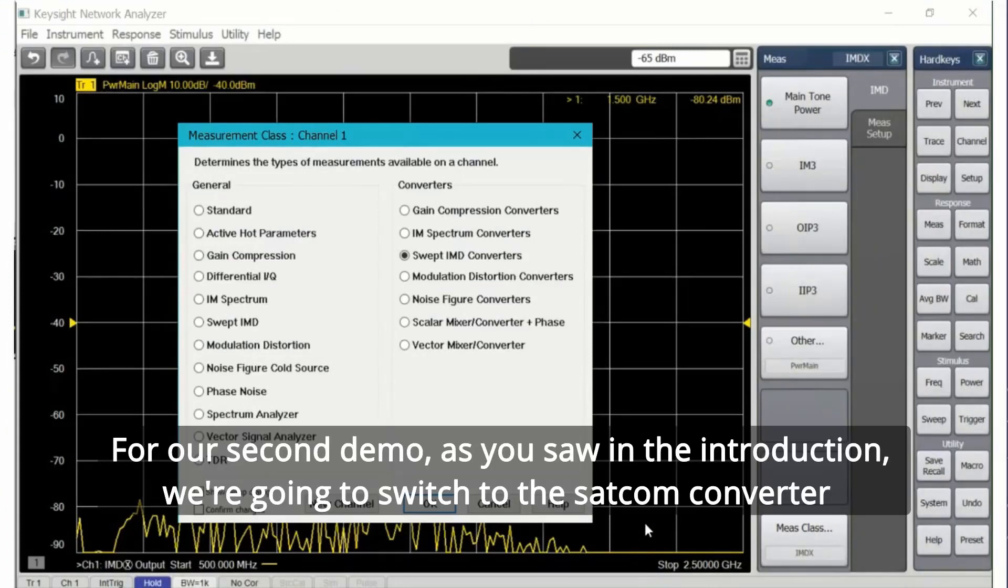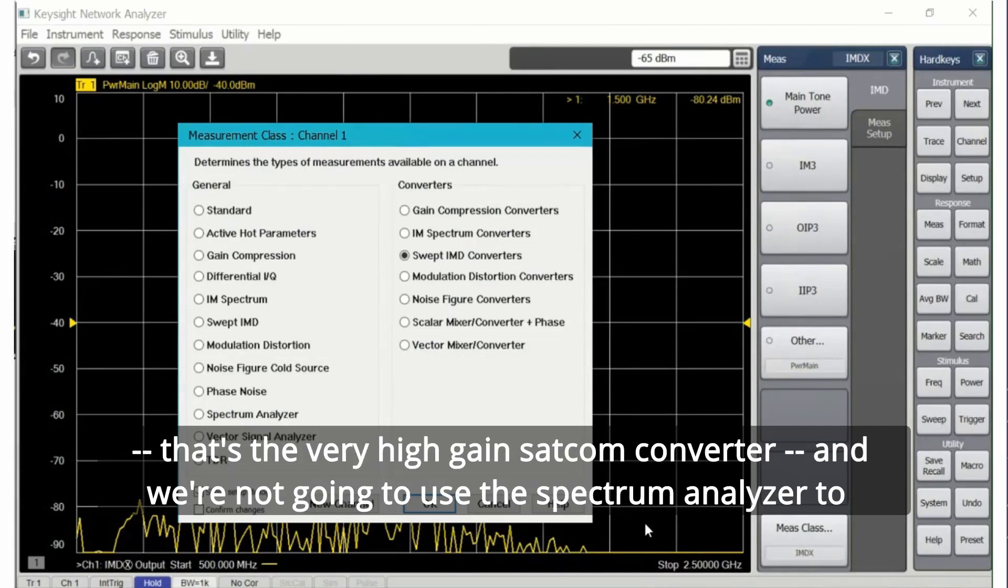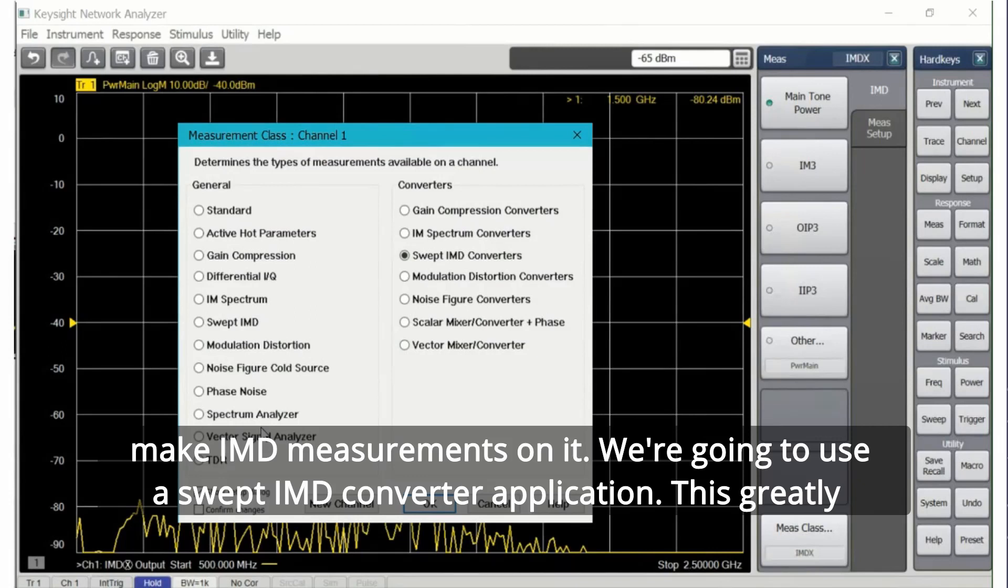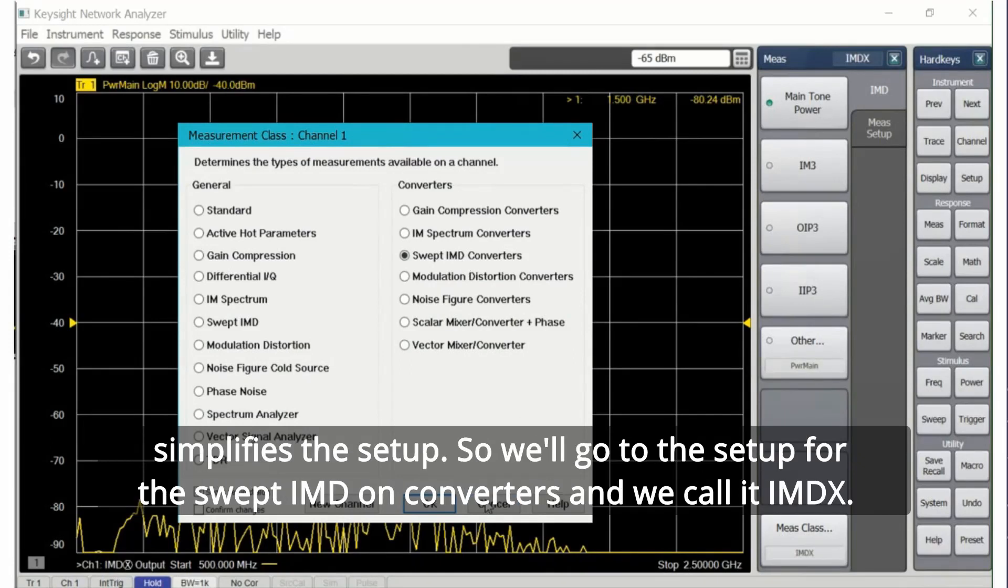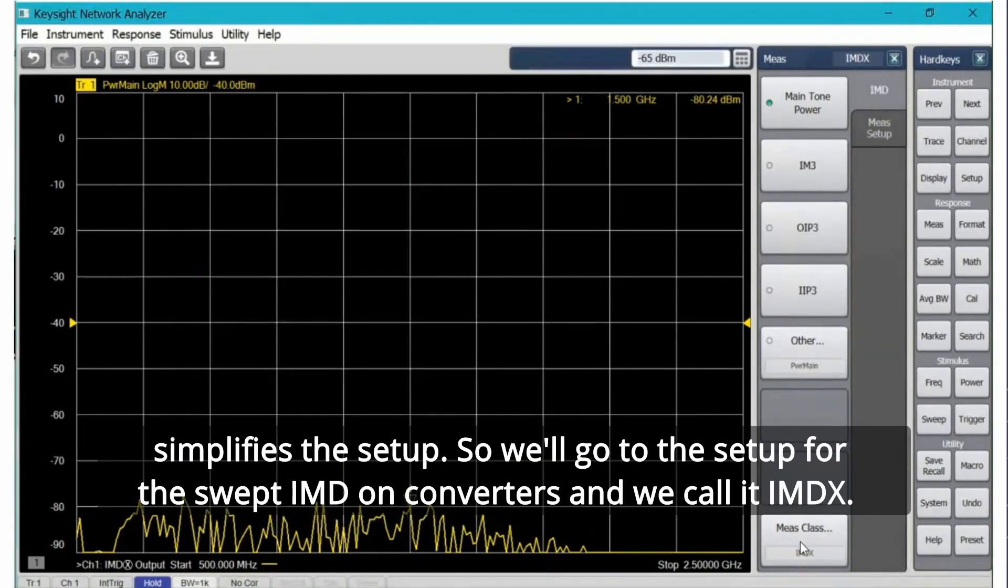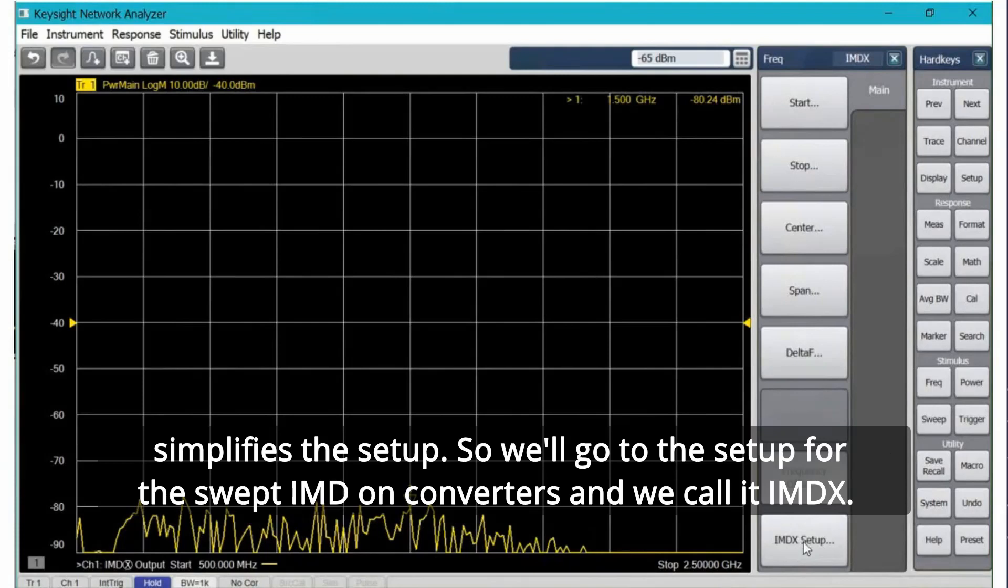For our second demo, as you saw in the introduction, we're going to switch to the SATCOM converter, that's the very high gain SATCOM converter. We're not going to use the spectrum analyzer to make IMD measurements on it, we're going to use a swept IMD converter application.